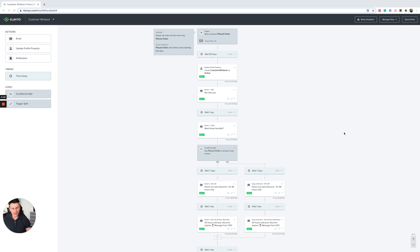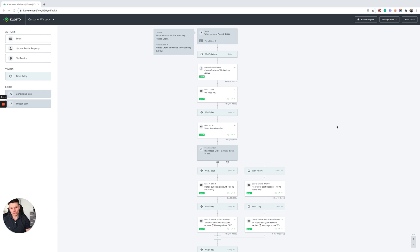Today I'm going to show you very quickly how to set up a customer win-back flow inside Klaviyo for customers who are about to churn from your business or maybe just haven't placed an order in a long time.